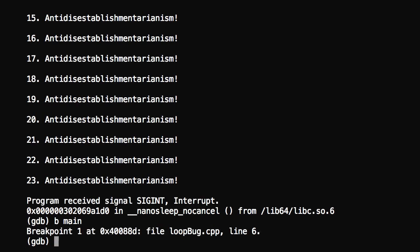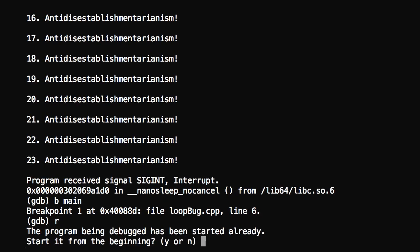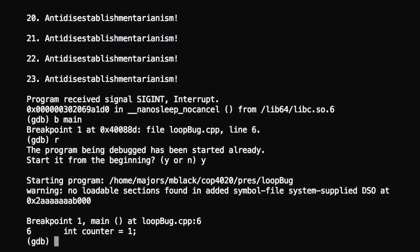We've got that set, so let me just go ahead and hit R and we're going to try to run it again. Let me go ahead and restart it. Obviously, main is right at the beginning, so we stop right away.